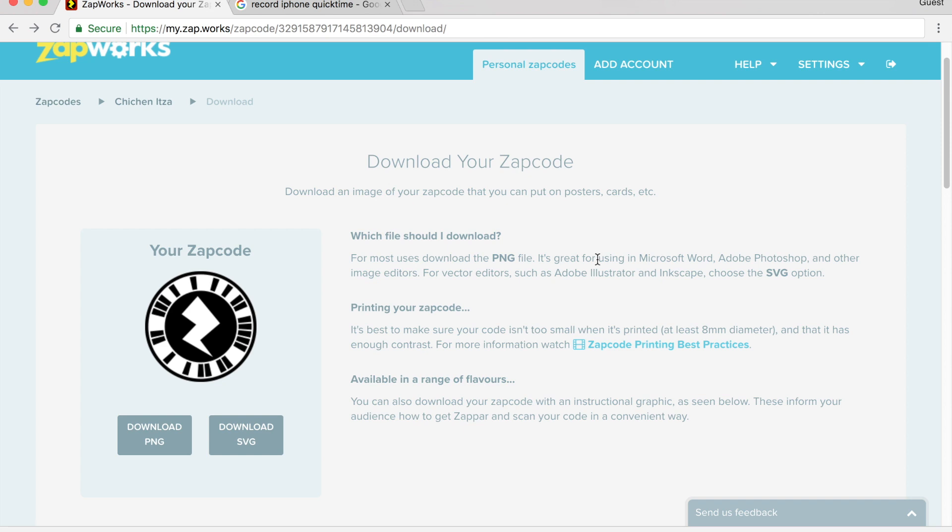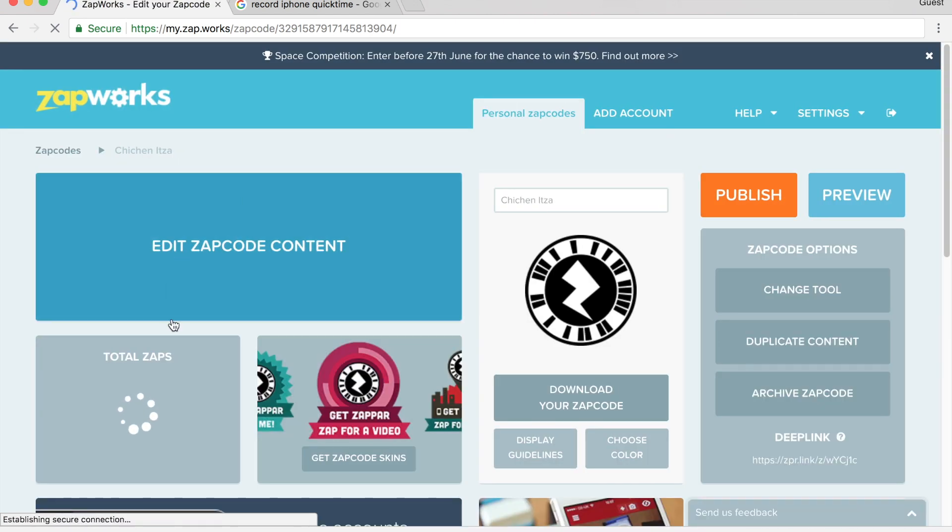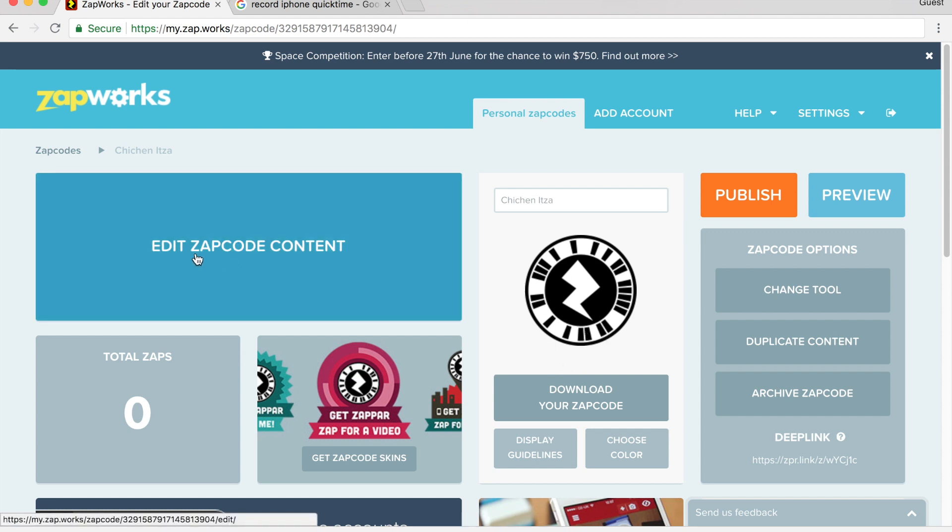I'm going to go back to Zapworks, and I go back to my Chichen Itza zap code. This is a zap code of where I was putting the content. Now I've downloaded the content. Over here it says edit zap code content. So I click on here.